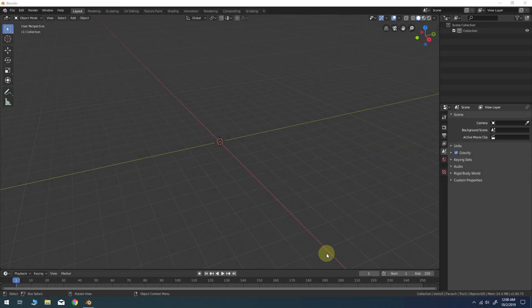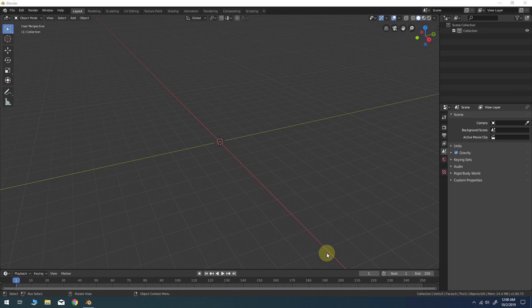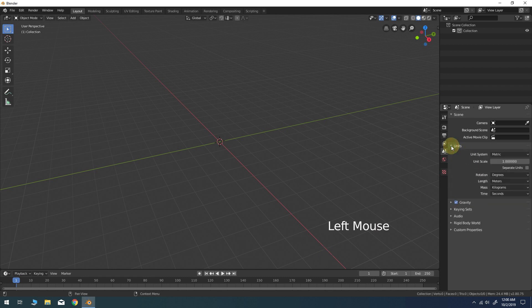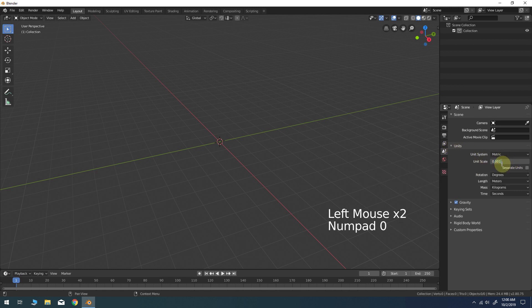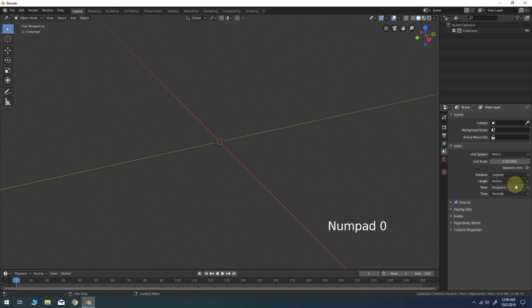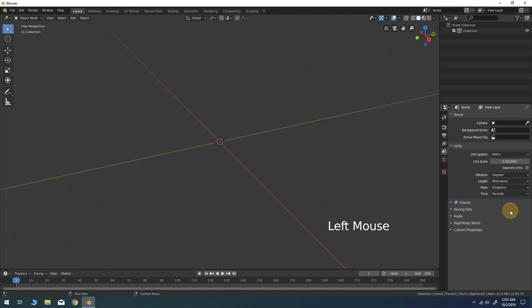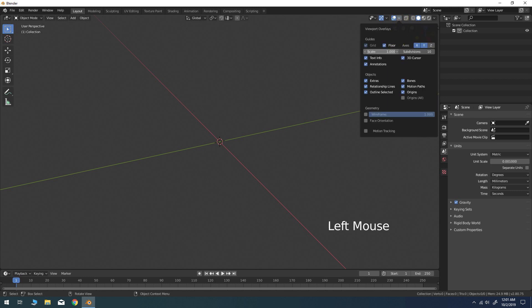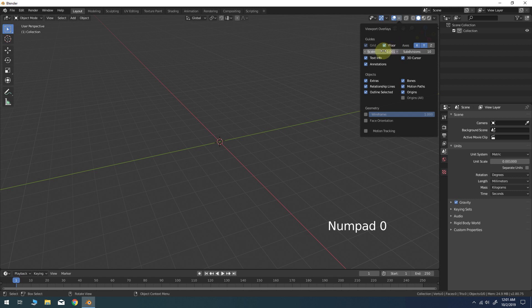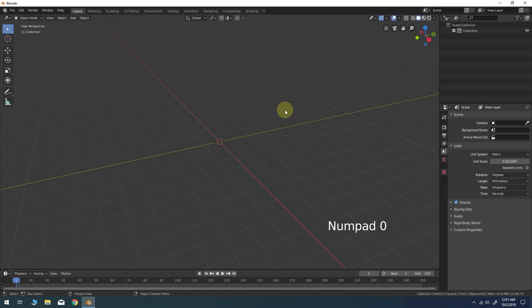Let's begin with an empty scene in Blender 2.8. Let's set up our scene to model in millimeters. Click on the arrow next to Units and change the unit scale to 0.001. Units system should be metric and change the length to millimeters. In the Overlays popover menu at the top, change the guide scale to 0.001 as well. Now our scene is ready to model objects for export to a 3D printing service like Shapeways or just other applications at a real-world scale.